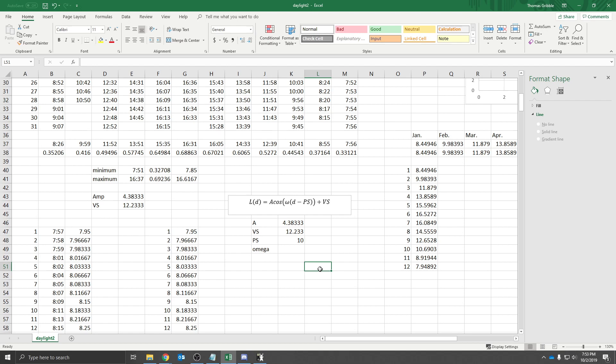Today, October 2nd, a year from now, on October 2nd, we should have nearly identical amount of daylight. That's how the sun works. So omega would be 2 pi divided by 365.